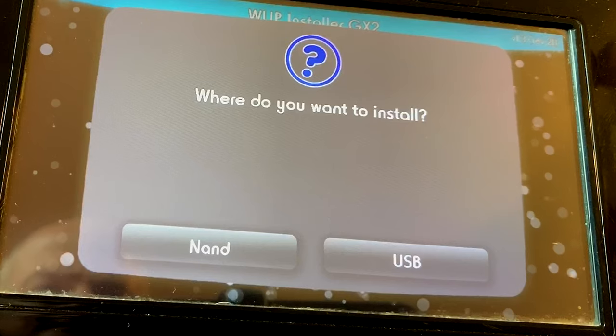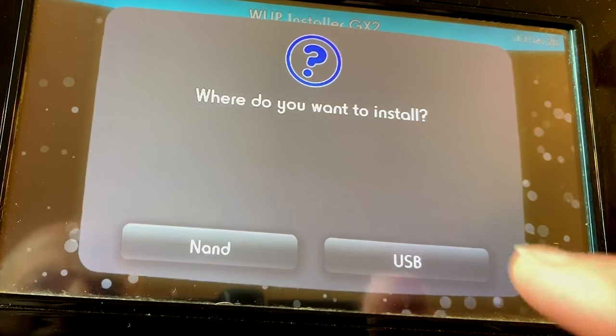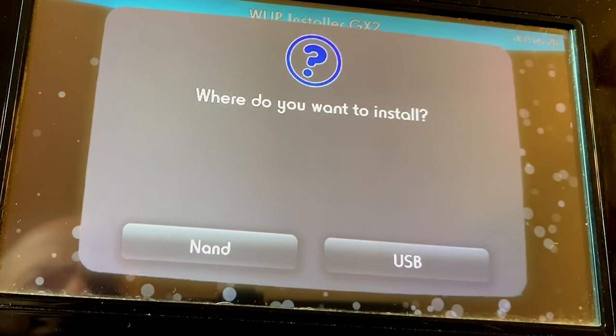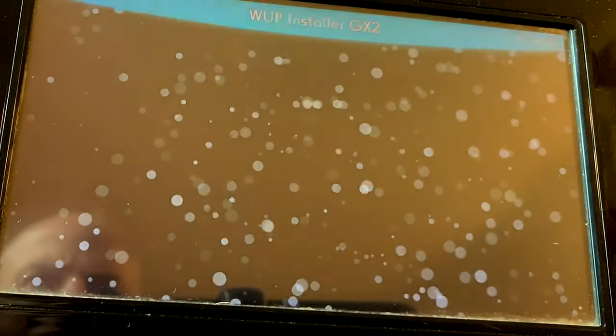Then it'll ask you where you want to put it. You don't want to put it on the system memory because the point of this is to put it on the USB. So tap USB.